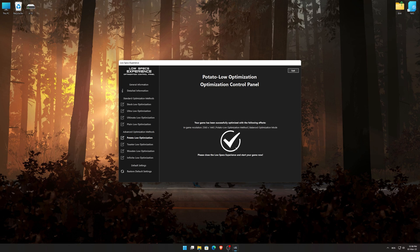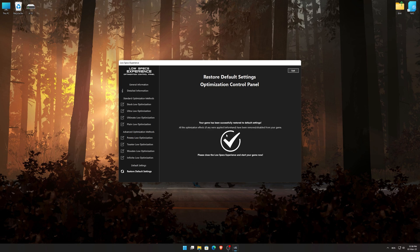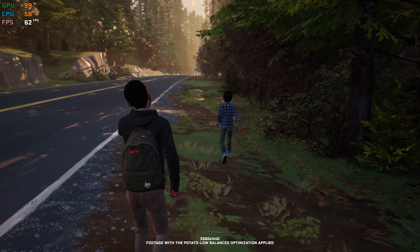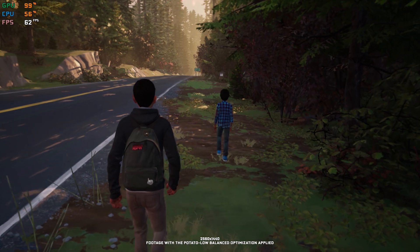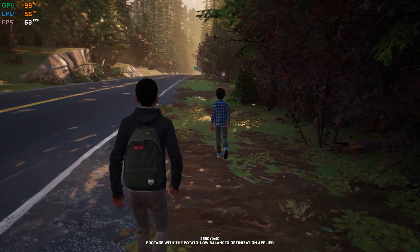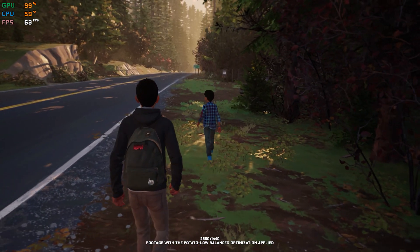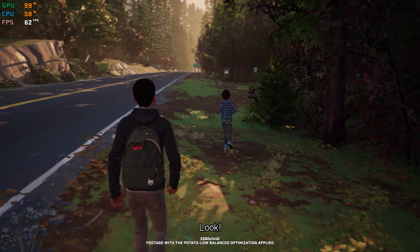Also, if you are not satisfied with what you see, you can always restore your game to default settings by choosing the Restore Default option. That's all from me for now. If you like what I do, please be sure to like the video and subscribe for more similar content. Anyway, I will see y'all next time.